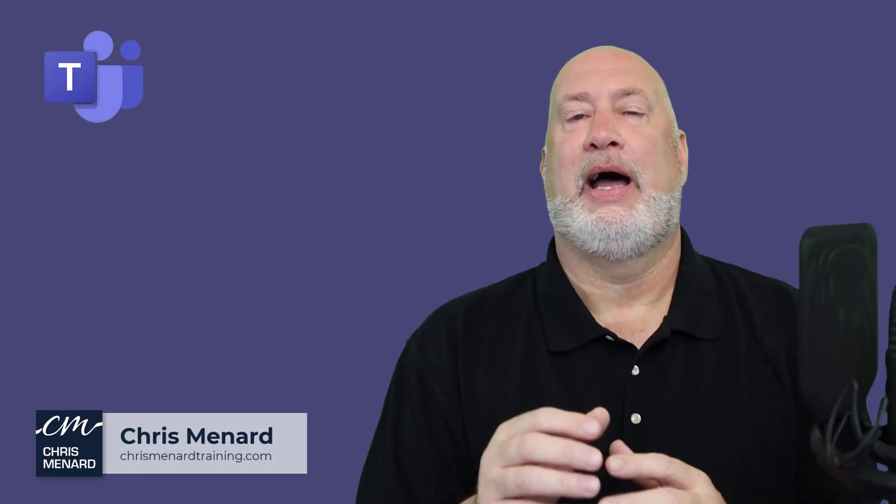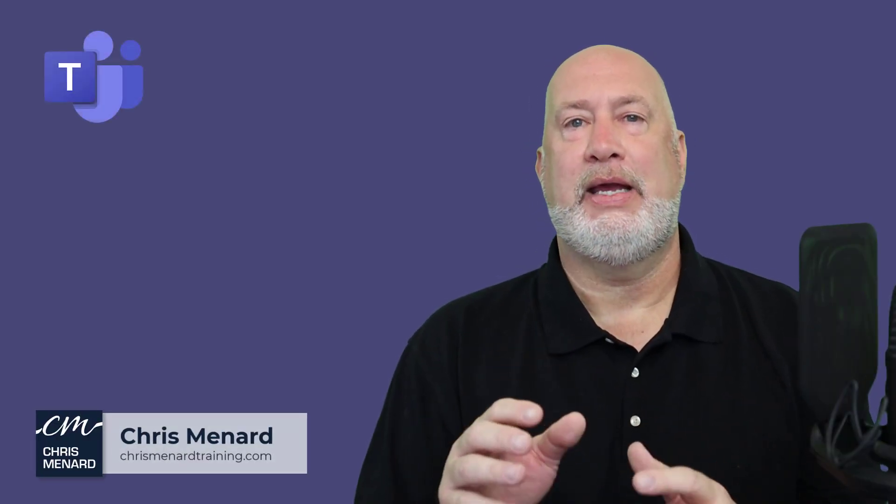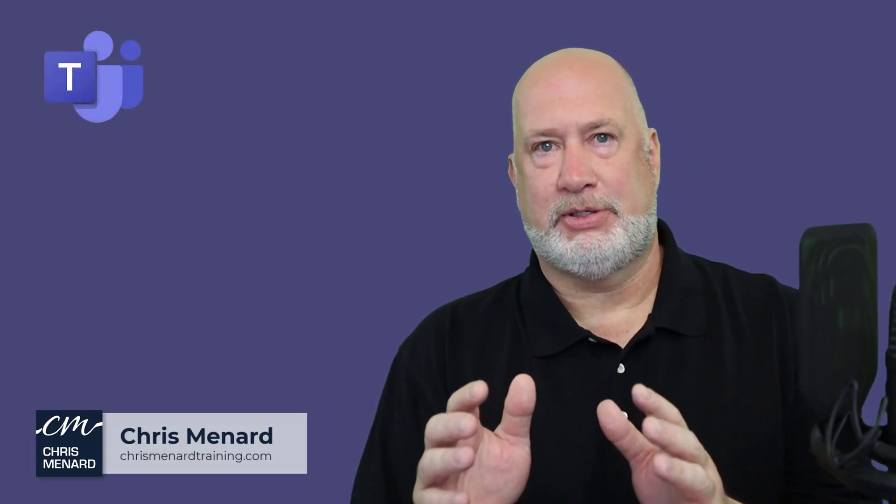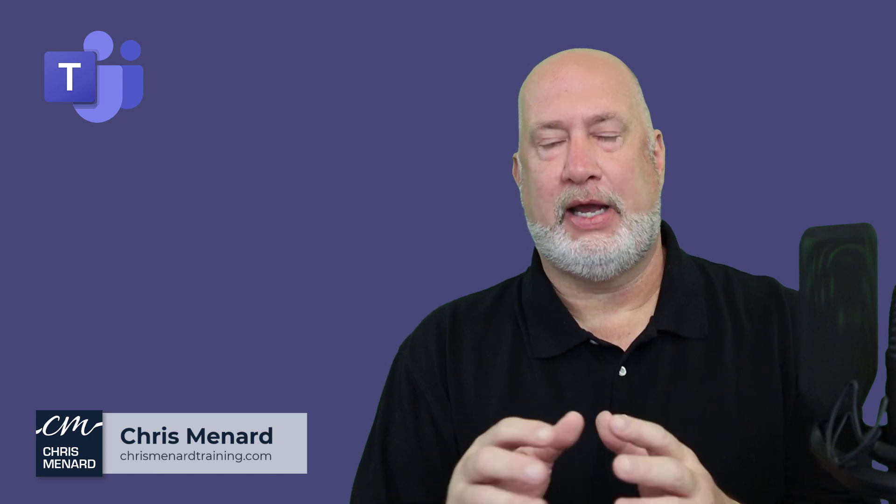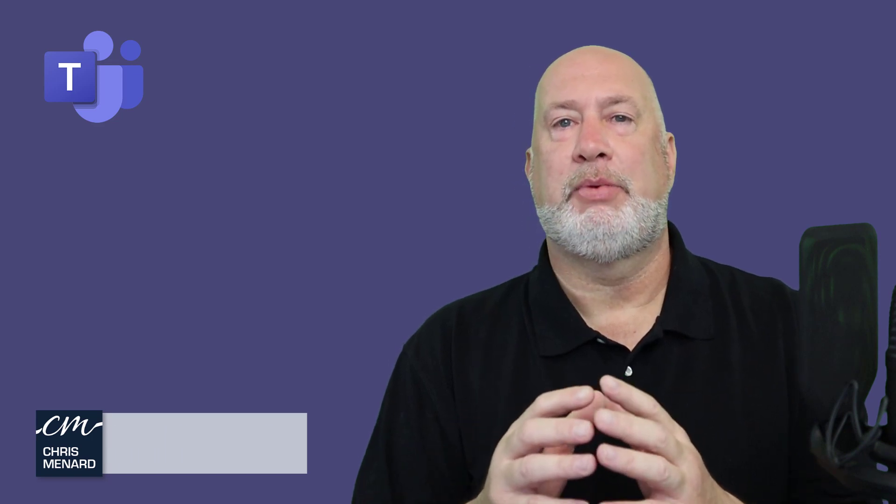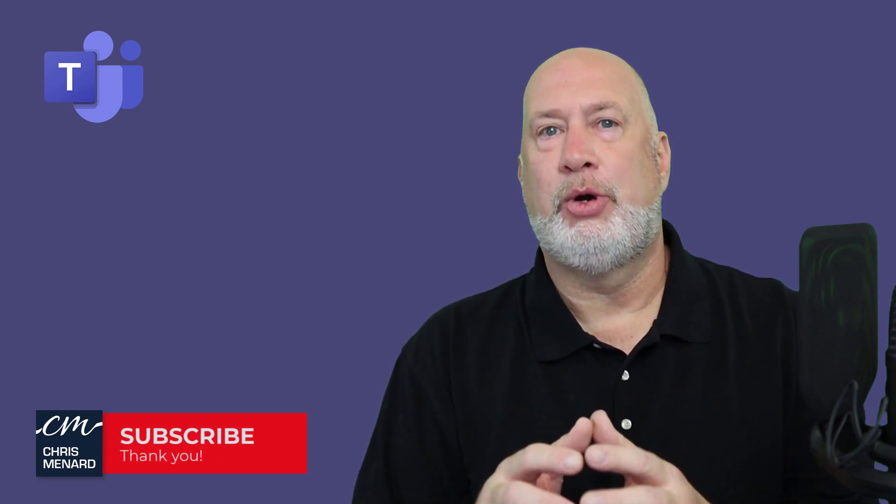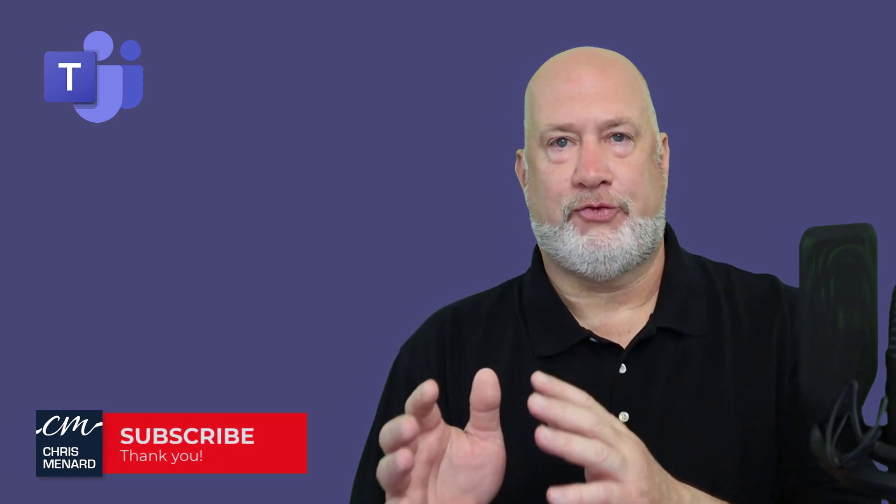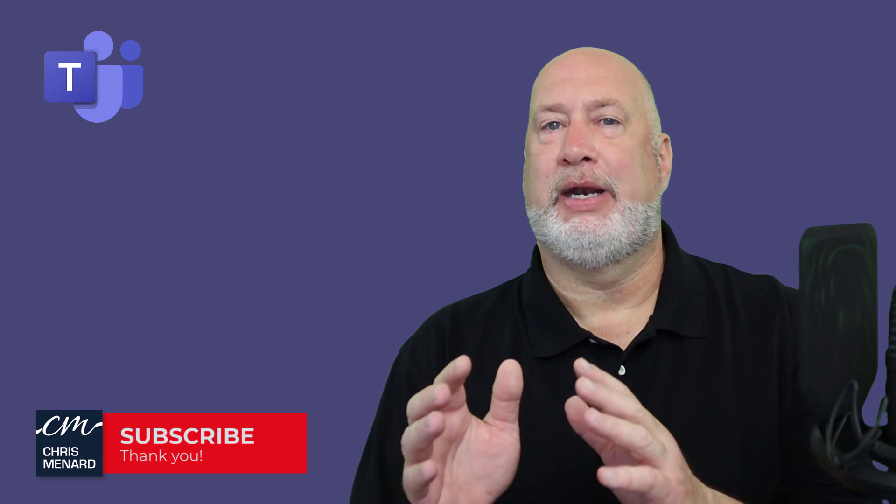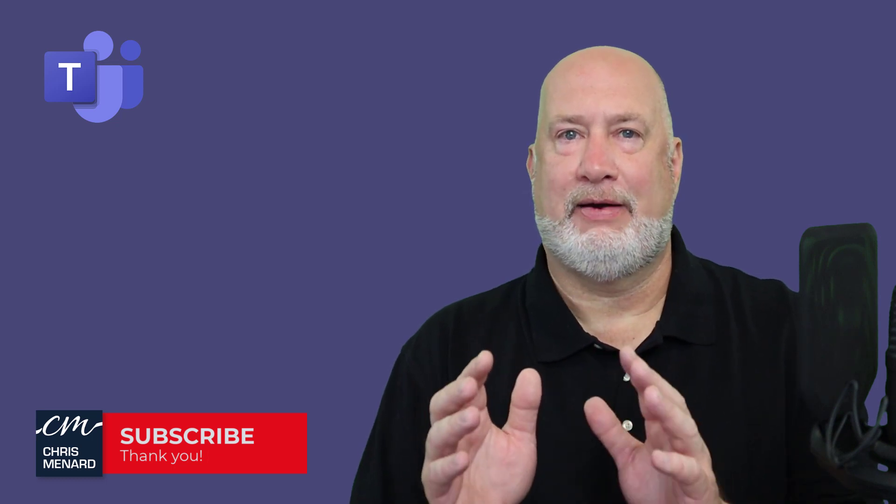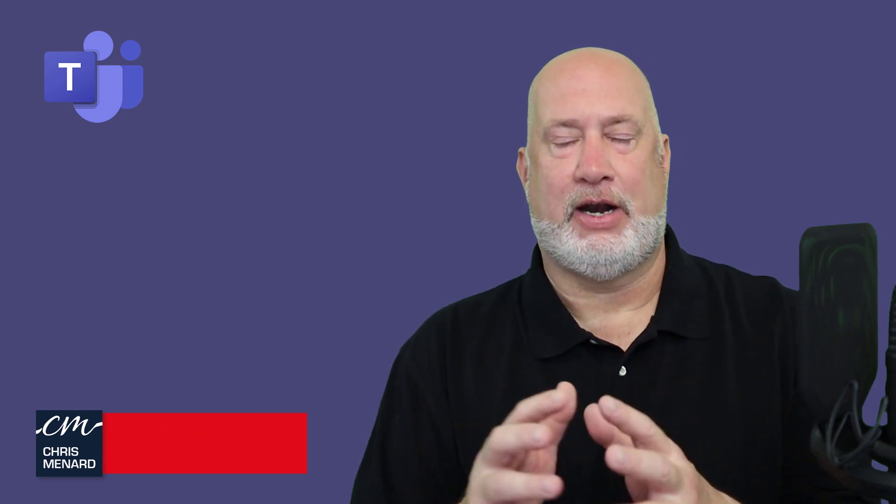Hello, I'm Chris Menard. I have three quick, great Teams tips for you today. One of them came out in March 2022, so it's fairly new, but it is a great feature that they've added on.